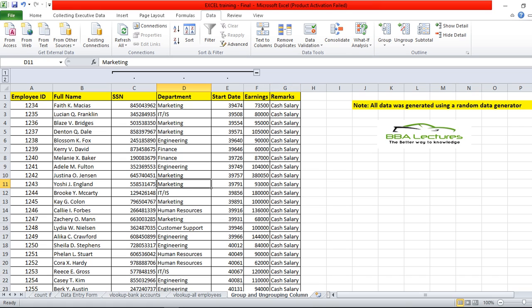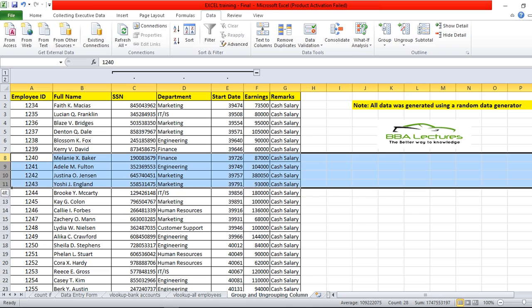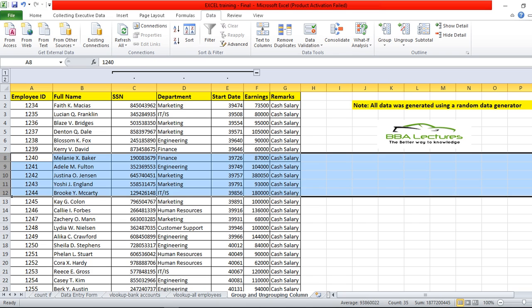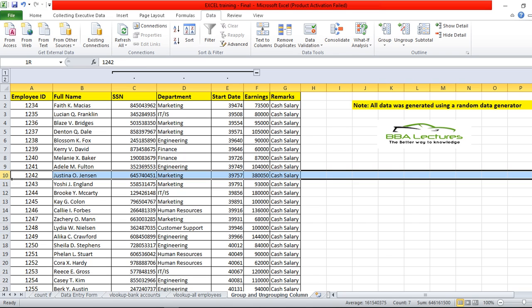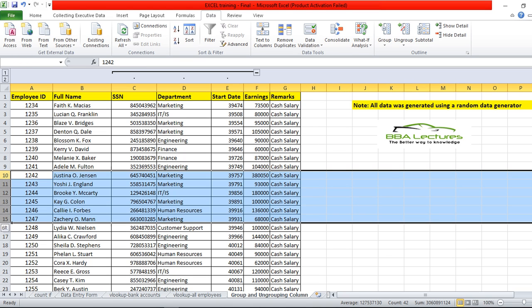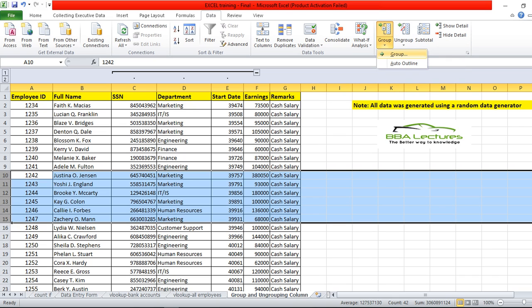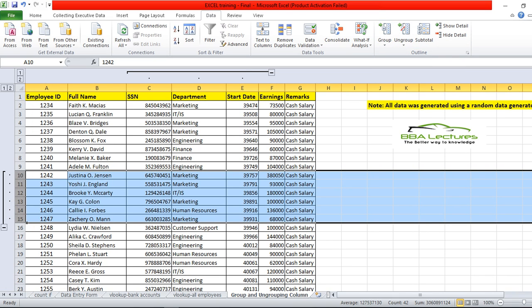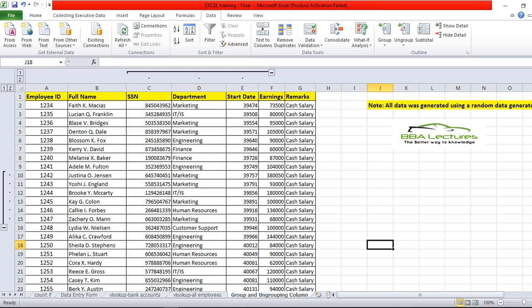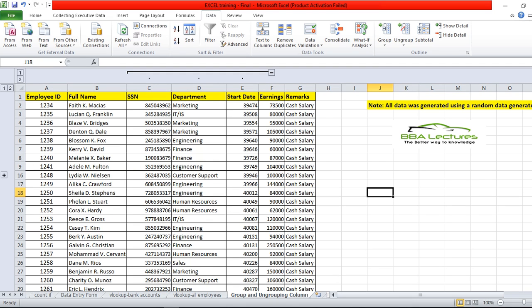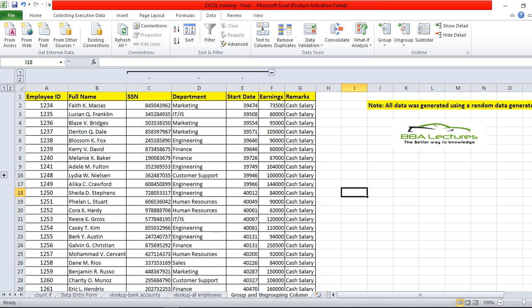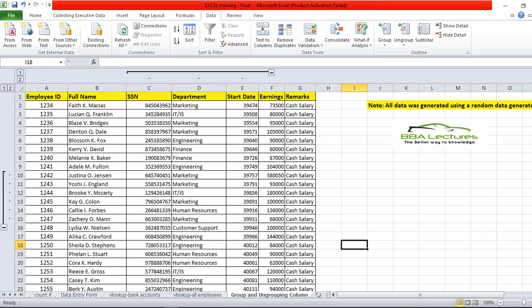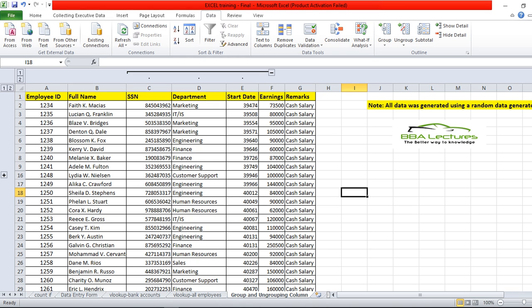Similarly, we also can do this on rows. Suppose I am choosing 10 to 15, then I have to again click here. Just see, another minus and plus sign appear here. When I'm clicking, expanding, again clicking, unexpanding.